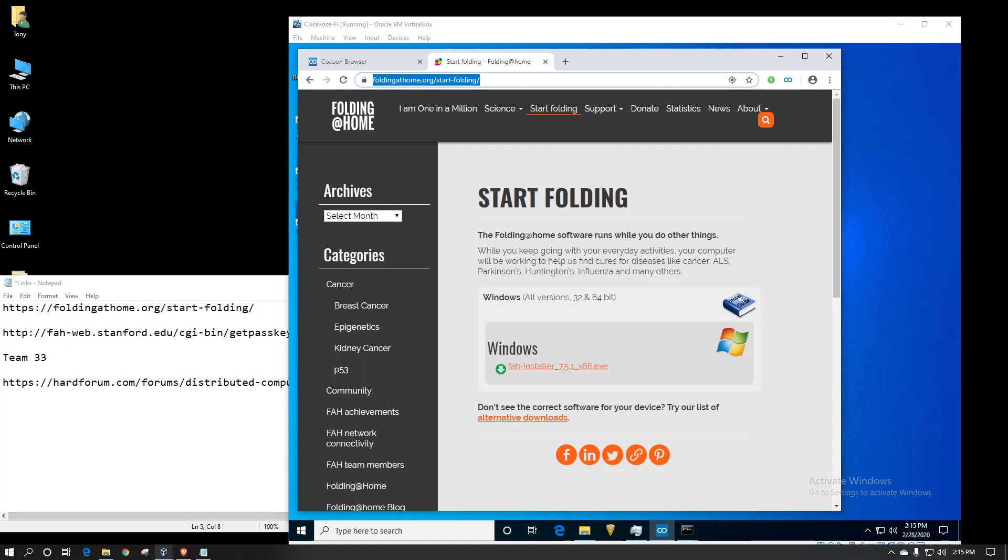Hello everyone, welcome to my channel. I'm your host, Tony Coleman, and today I'm going to show you how to set up the Folding at Home Distributed Computing Client.